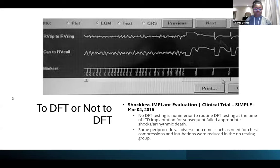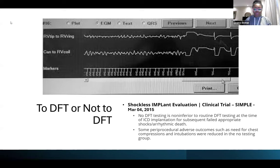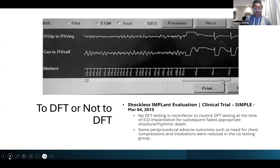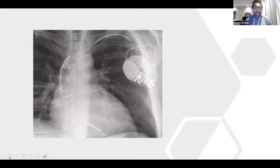One consideration: we used to test the device during implantation, but we don't do this anymore because of the SIMPLE trial, which found defibrillation testing was non-inferior to no testing during the procedure. I only do it if the patient has a right-sided device or a really huge heart where the defibrillator might not work because the heart is so big — you might need additional hardware to make it more effective. But that's very rare; I've only had to do that one time.